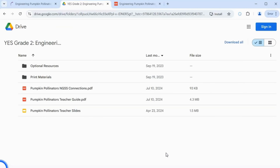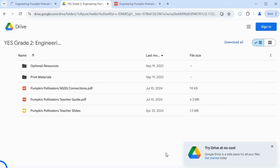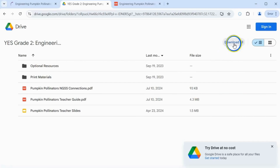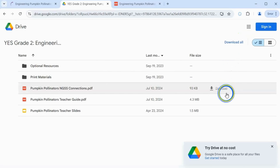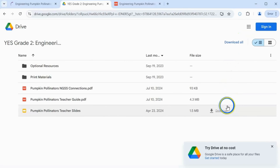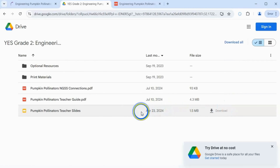You have now arrived at your selected unit's Google Drive page. From here, you can click the Download All button, or select individual resources to download, view, print, or save to your own Google Drive.